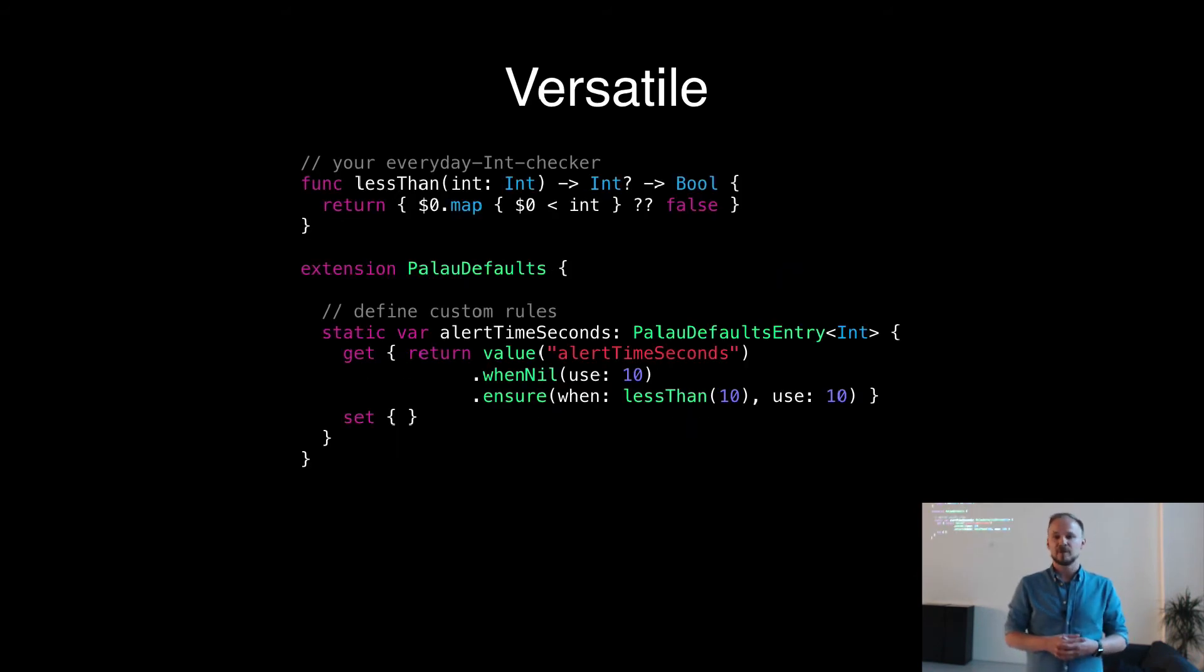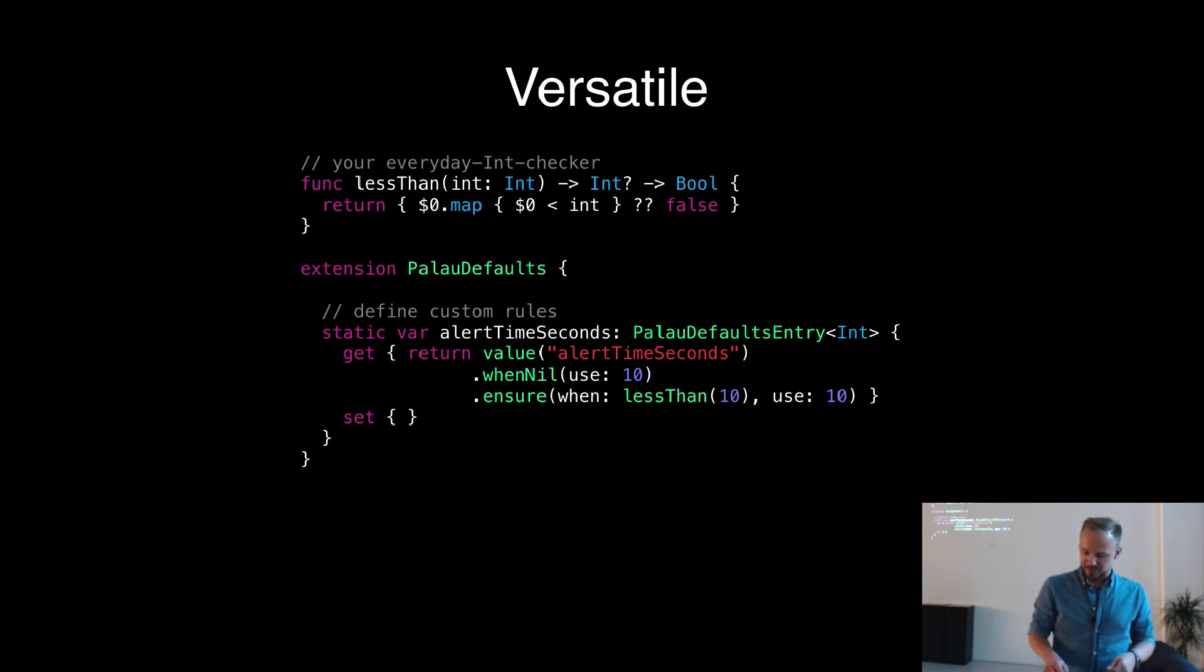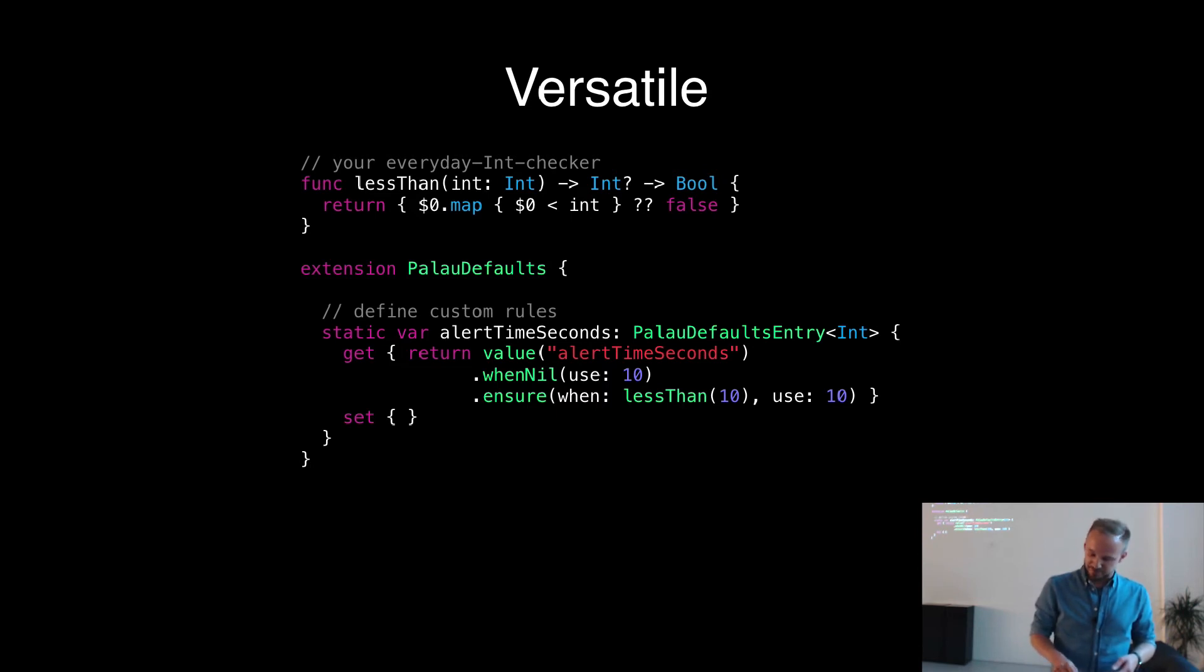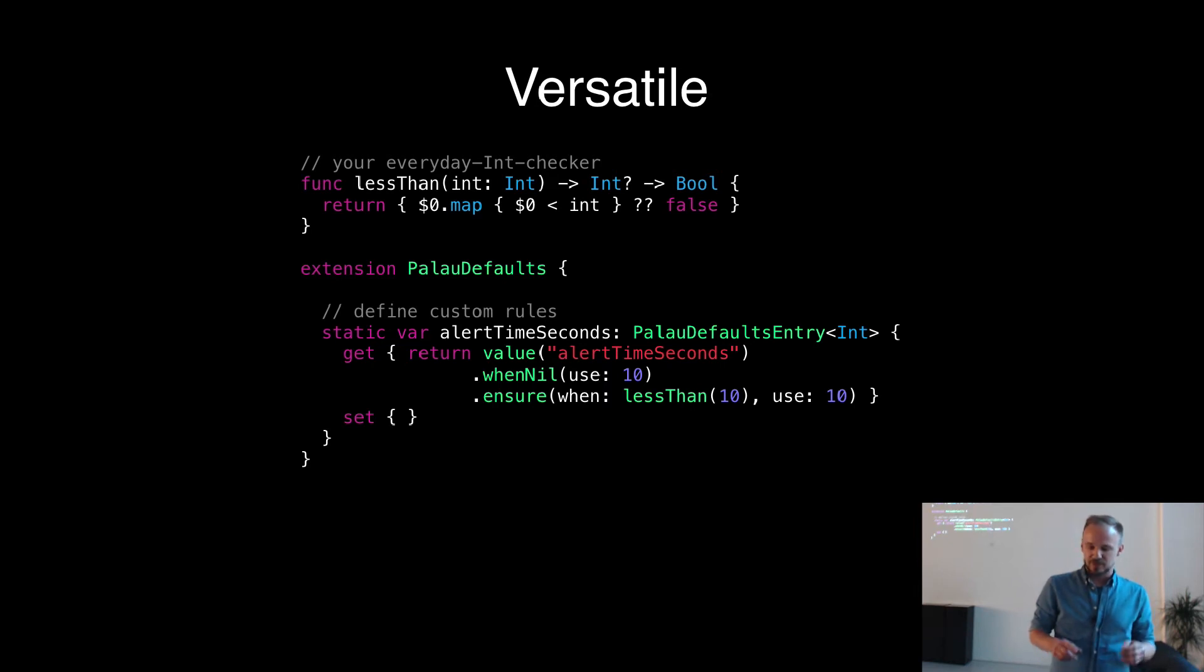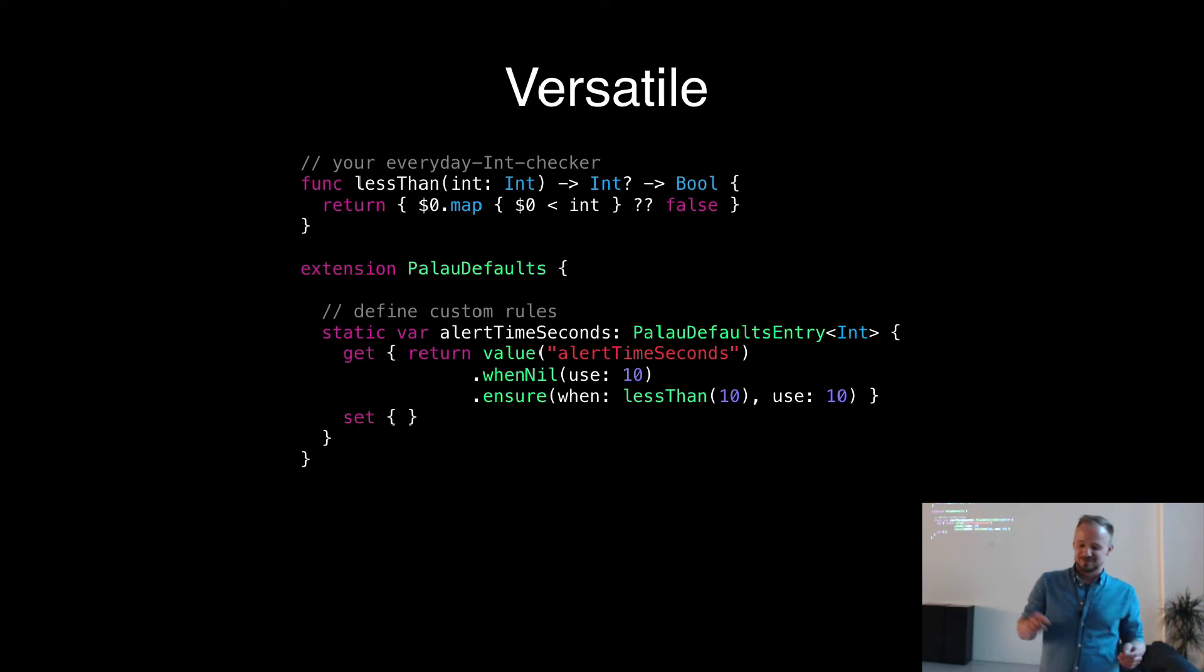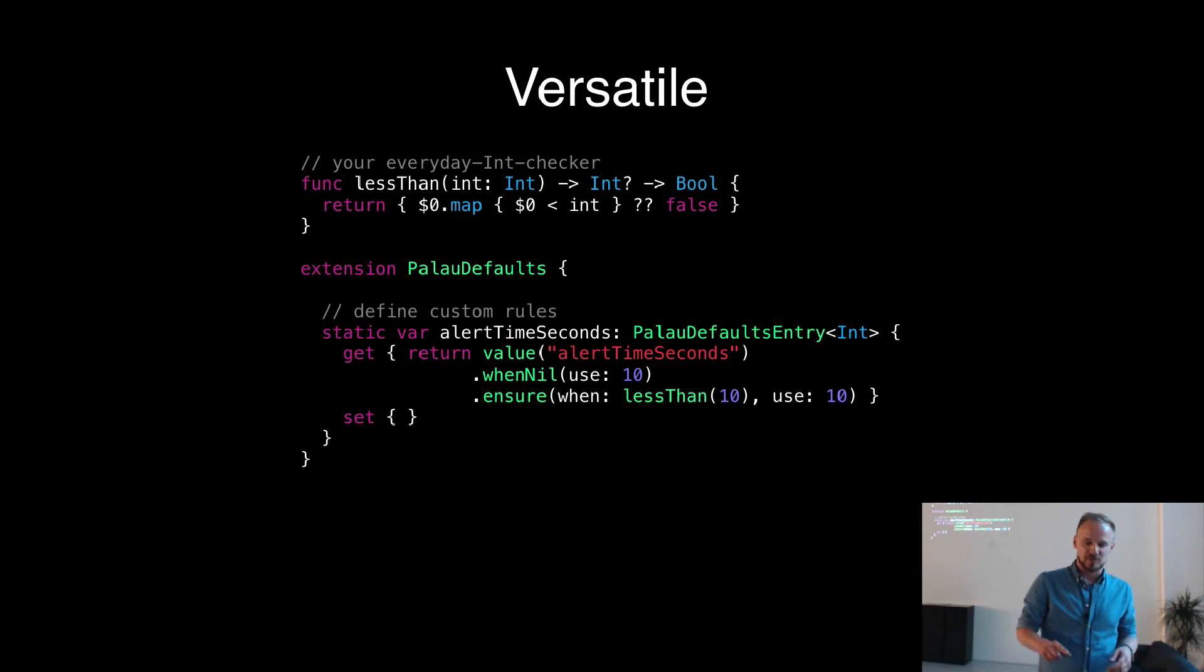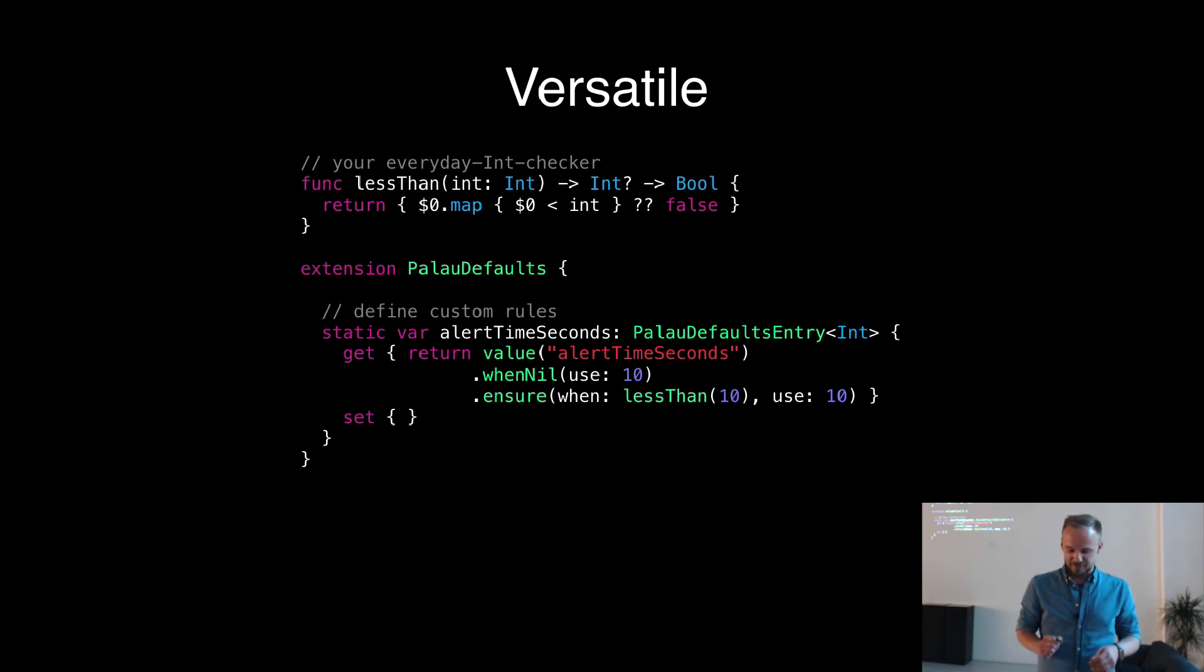How is it implemented? Just like the same way. It's always the builder pattern. So what we do is we have the same static property. It's called alert time seconds. It returns the PalauDefaultsEntry of type integer. There is the computed getter, which takes the value alert time seconds. When nil, it uses 10. And there is an ensure method, which says when less than 10. And basically, you can build up the rules however you want to. It's just a function, which takes an int and an optional int and returns bool. So you can write them up just from seeing the signature. And then in that case, we want to use 10 again.